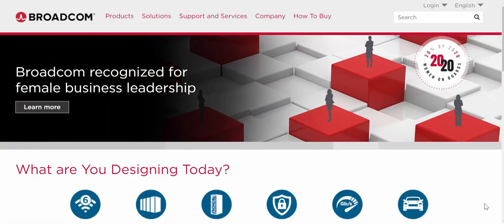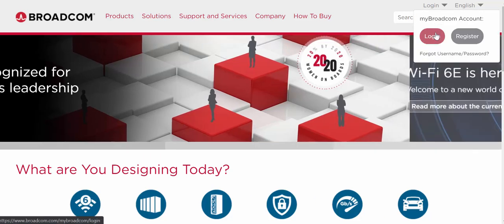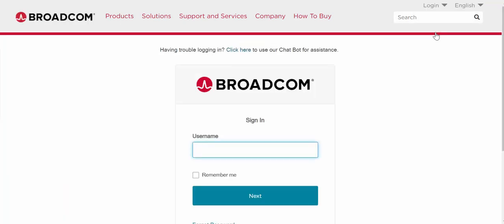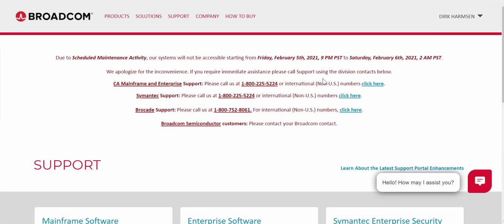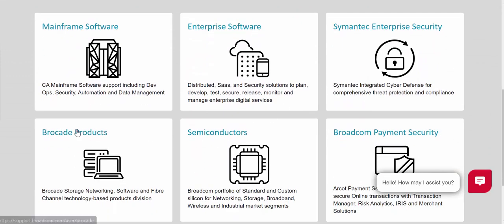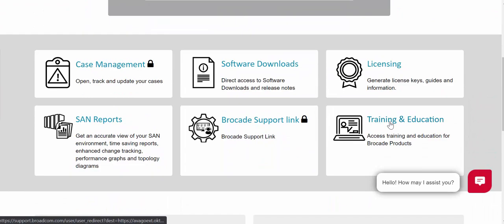We are now on the Broadcom.com site. In order to get to the learning portal, you can go to Log In and then log into your MyBroadcom account. After you've entered your username and password and validated your credentials, it will place you within the support page. You want to go to Brocade Products and then select the Training and Education tile.